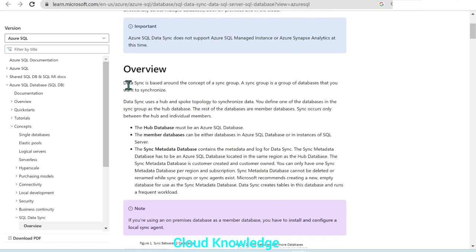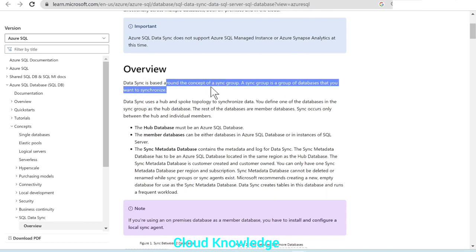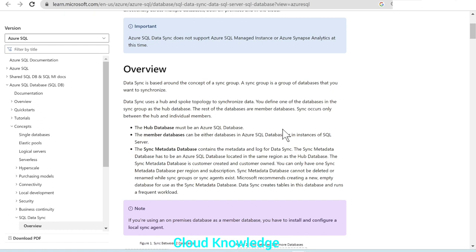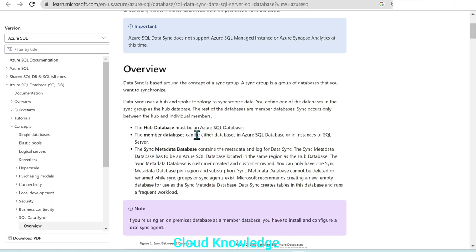Next comes the overview. Data Sync is based around the concept of a sync group — a group of databases that you want to synchronize. Data Sync uses a hub and spoke topology. You define one of the databases in the sync group as the hub database, and the rest are member databases. Only one database will be the hub database, and it must be Azure SQL Database.